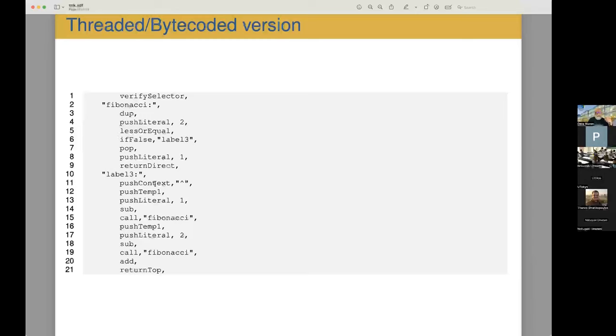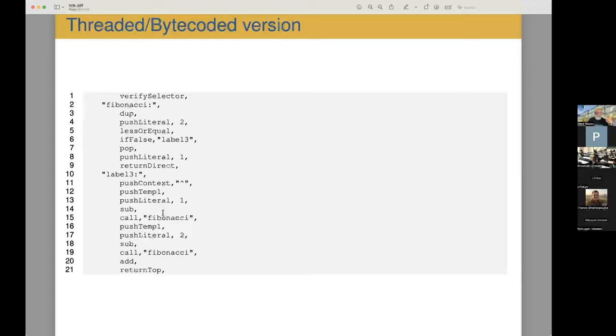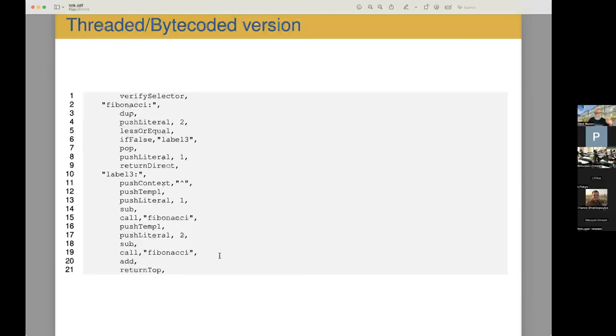Otherwise we branch down here. Then we create a context, push the self value, push literal one, subtract, call Fibonacci. This call is actually going to branch back to here. So it doesn't have to do a full dispatch. And again, that's just an optimization from the compiler. Then this call is going to update the context that we created here appropriately so that when we return, we'll come back to here, which to a push self on subtract two, call Fibonacci again, again, updating the context. So we'll return to here. We add the value and return the top.